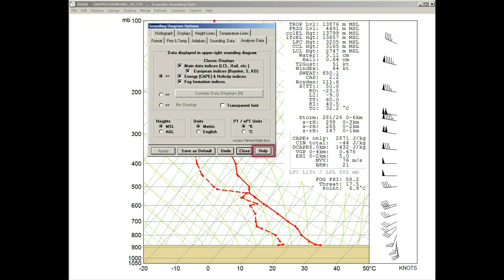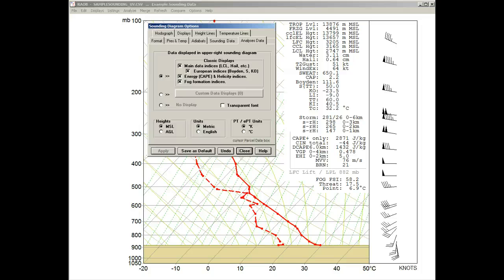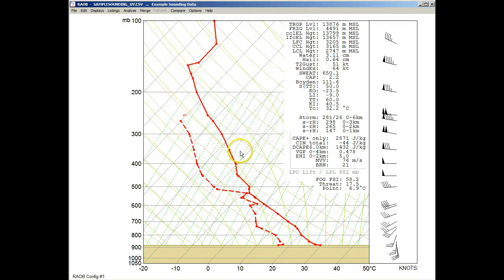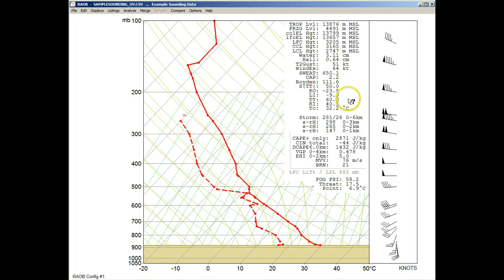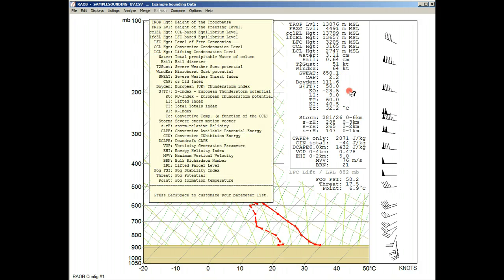While the Help button can always provide information on program controls and displays, there is another quick way to find information on this text listing. First, close the Options panel, then position the mouse over the text listing and right-click. There you have a complete descriptive list of the displayed parameters.